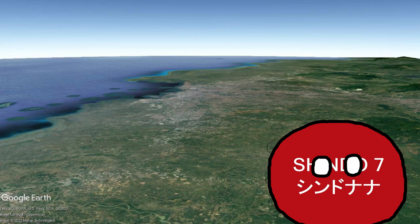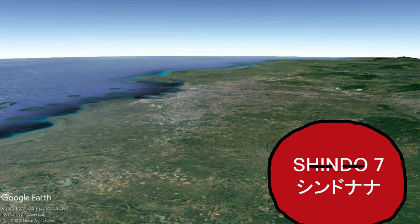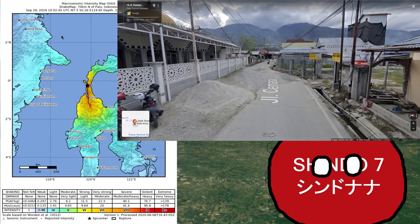Sometimes you get earthquakes where there are considerable amounts of both vertical and horizontal movement — we call these oblique events. However, even with the moment tensors, you still get two possibilities. They are the same kind of mechanism, but the orientation of the fault is completely different. For that, you need information from other sources, such as shake maps and surveys.